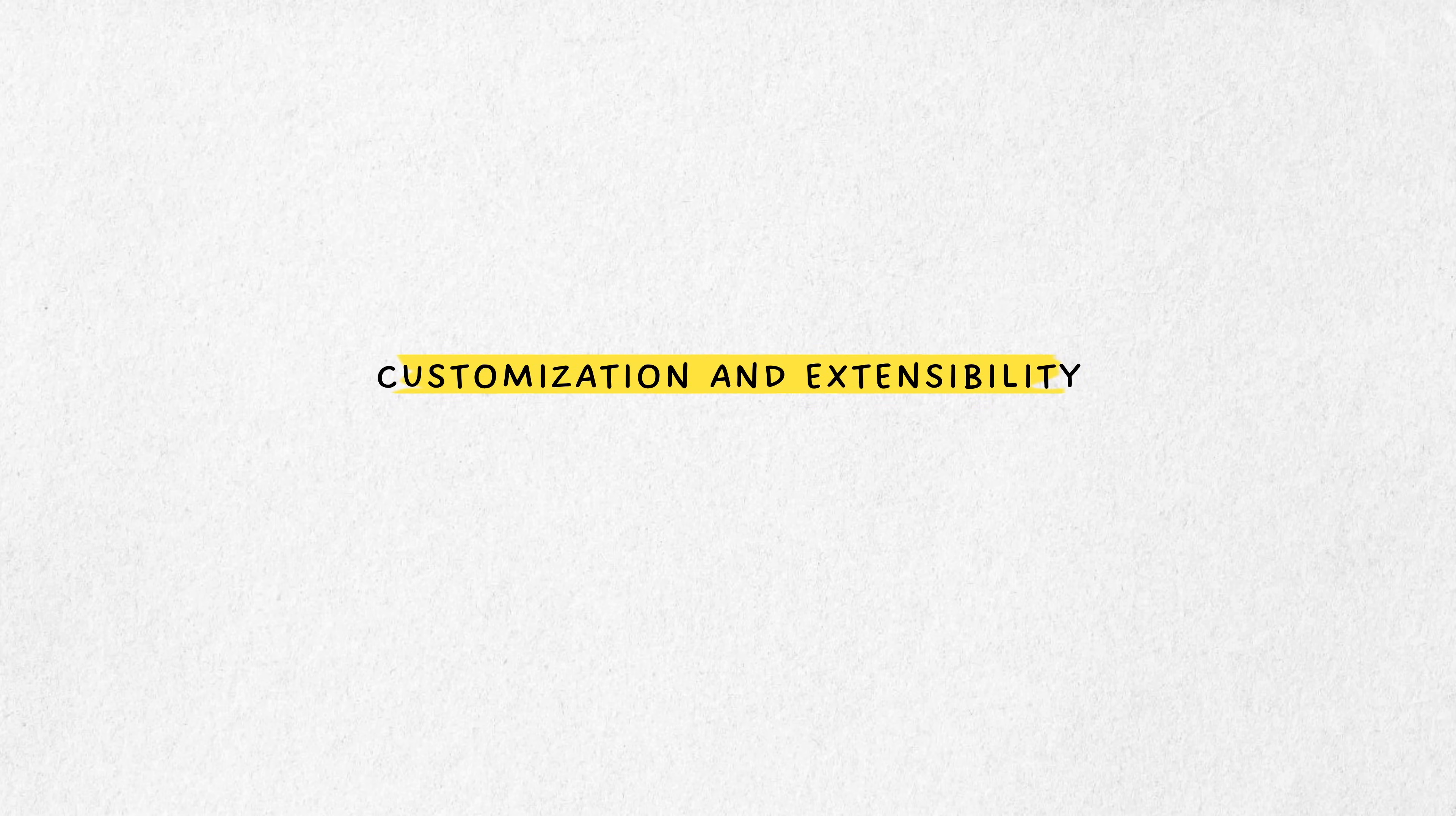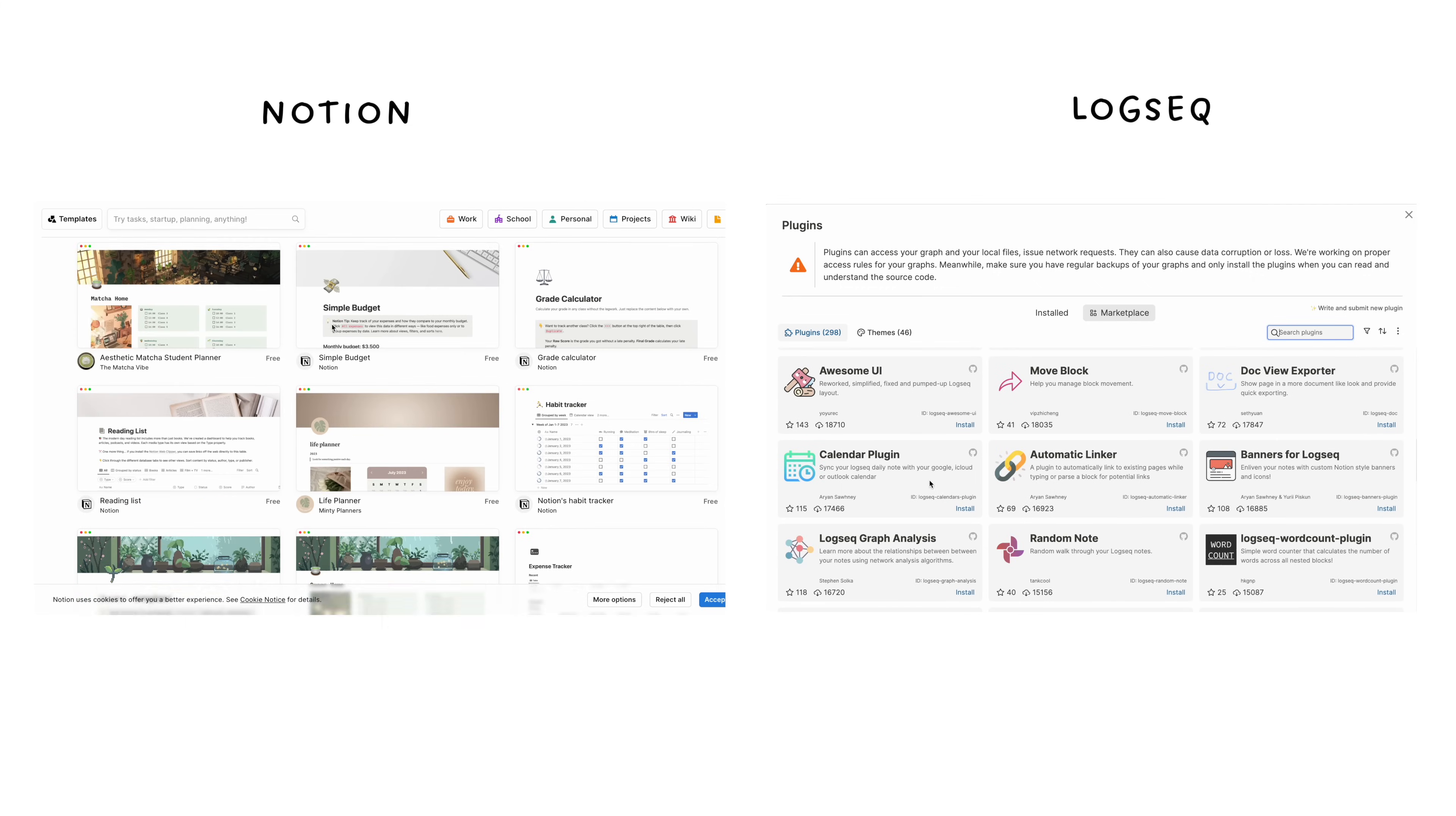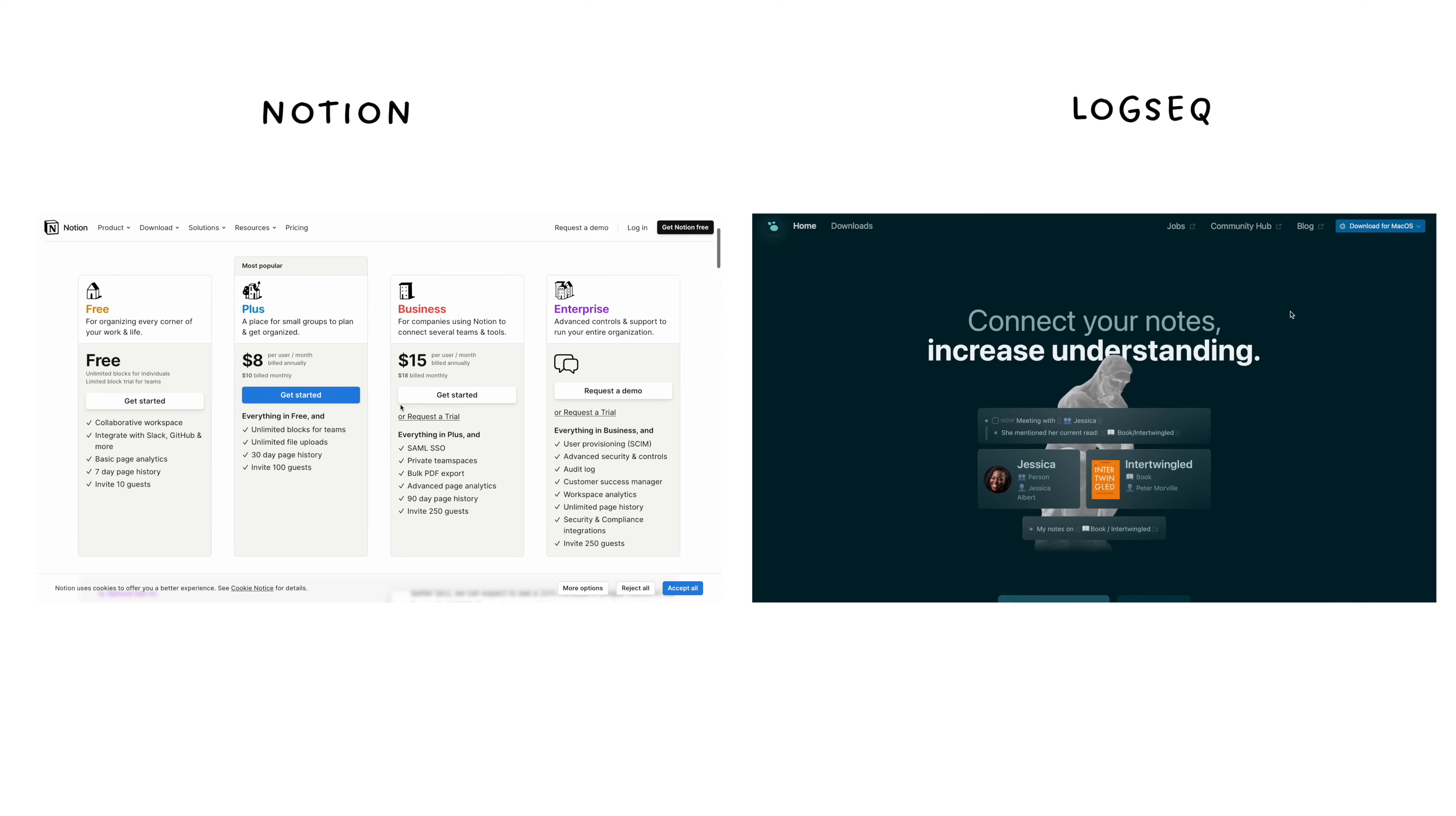Notion offers a wide range of customization options through templates and integrations with other tools and services, while LogSeq provides customization through themes and plugins, and because it stores data in plain markdown files, it's easier to manipulate with external scripts and tools. Notion offers a free tier with limitations and various paid plans for additional features and collaboration capabilities, while LogSeq is open source and free to use.